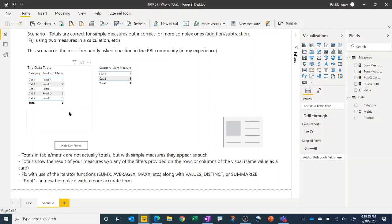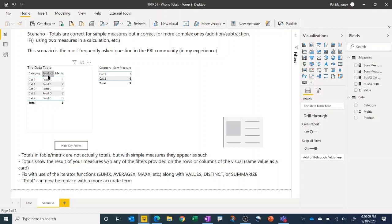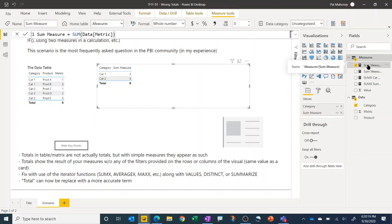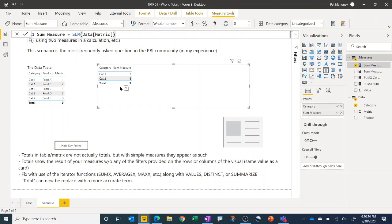So I've created this real simple data table, so it's real easy to see what the answer should be without having to do a lot of analysis. We just got a simple product table here where we're having some metric with regard to these five different products that belong in two different categories. If we make a simple table visual and have a real simple measure where we're just taking the sum of this column, everything behaves as expected. We see the sum of category one is three and category two is six and the total is nine.